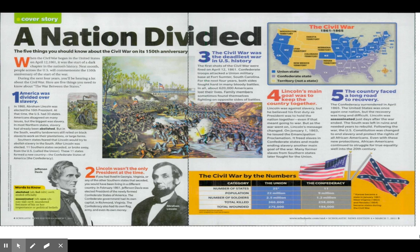Let's begin reading. When the Civil War began in the United States on April 12, 1861, it was the start of a dark chapter in the nation's history. Next month, people across the US will commemorate the 150th anniversary of the start of the war. During the next four years, you'll be hearing a lot about the Civil War. Here are the five things you need to know about the war between the states.